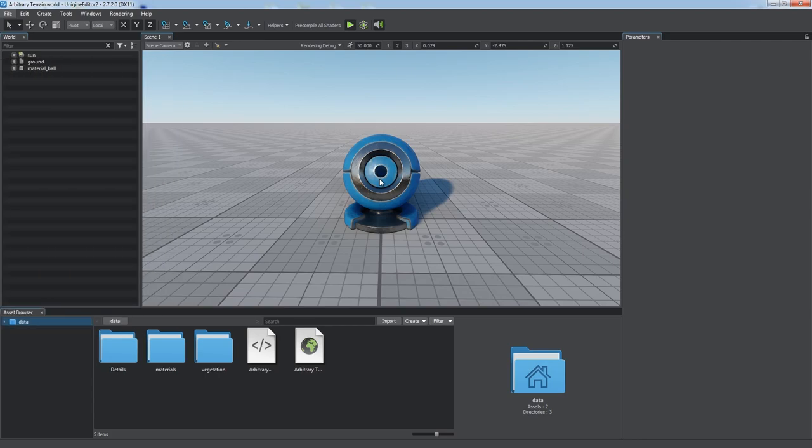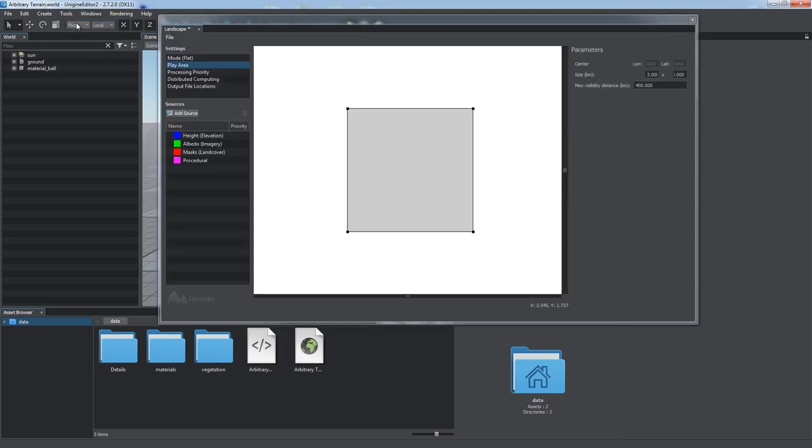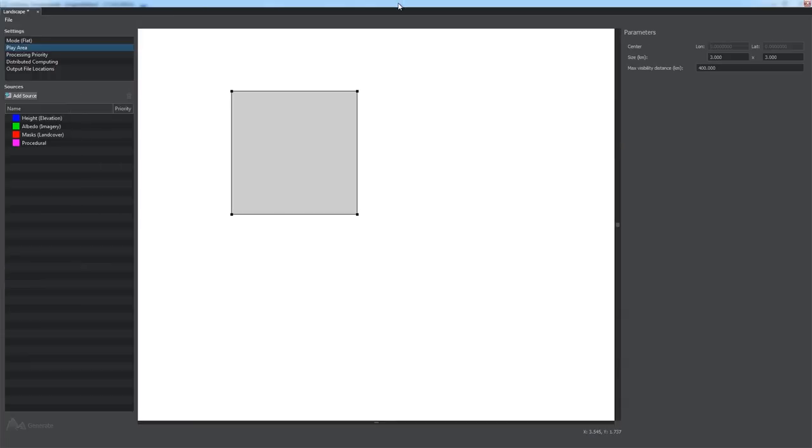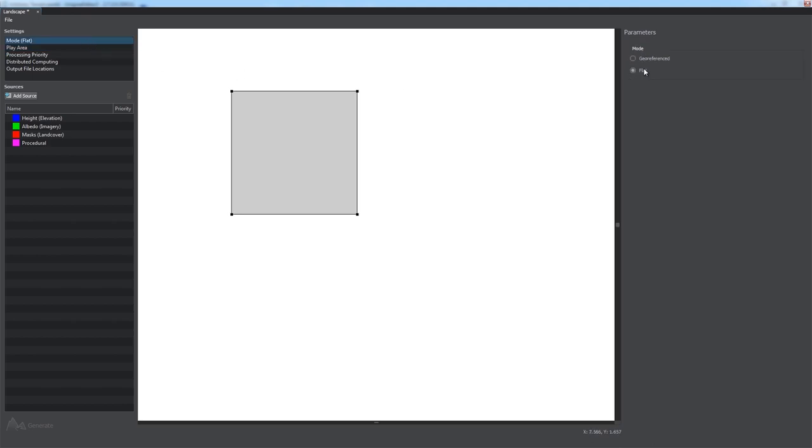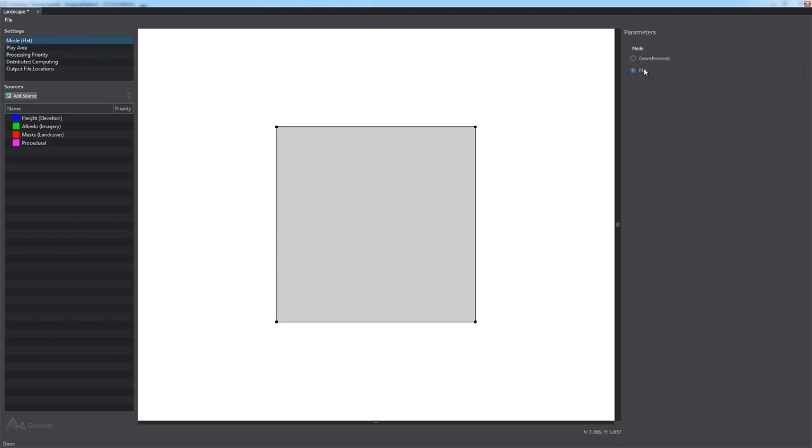To create a terrain, let's open the landscape tool by choosing Tools, Landscape in the main menu of the Unigine Editor. If you have a Sim SDK edition to create a synthetic terrain, you should set mode to flat. Other SDK editions support only the flat mode, so it is set by default.